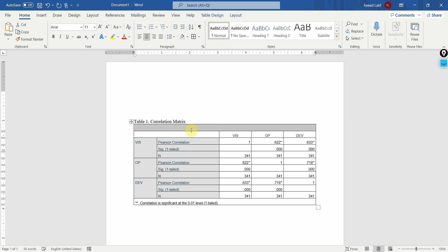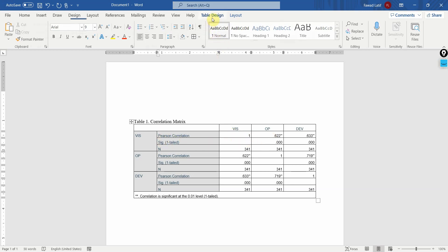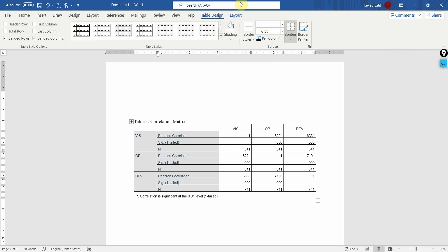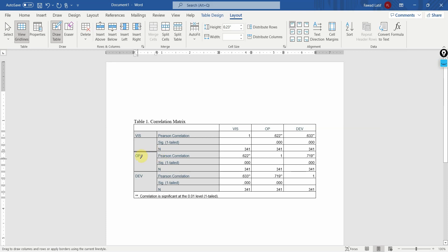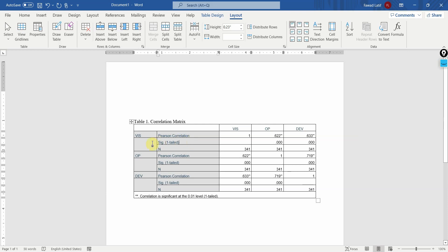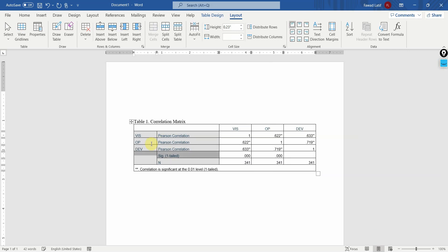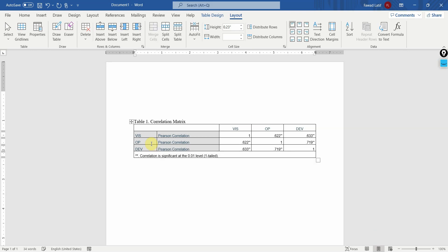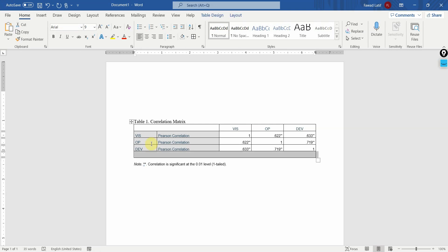I do not need this cell here. Remove it. And I just need correlation. So what I'll do is go to table layout and put it in one cell here. The variable or the construct names. I do not need the significance and n. Let's remove it. Remove this one. Put it outside your table. And write a note.